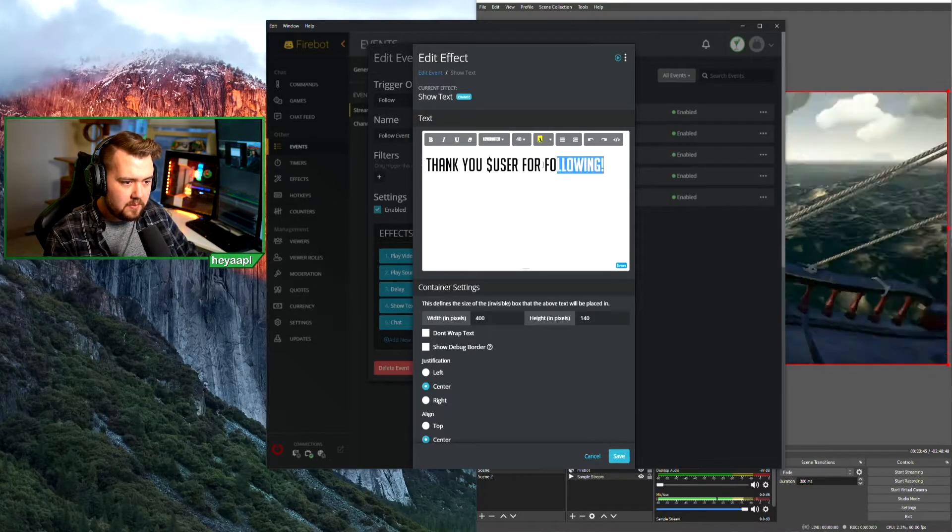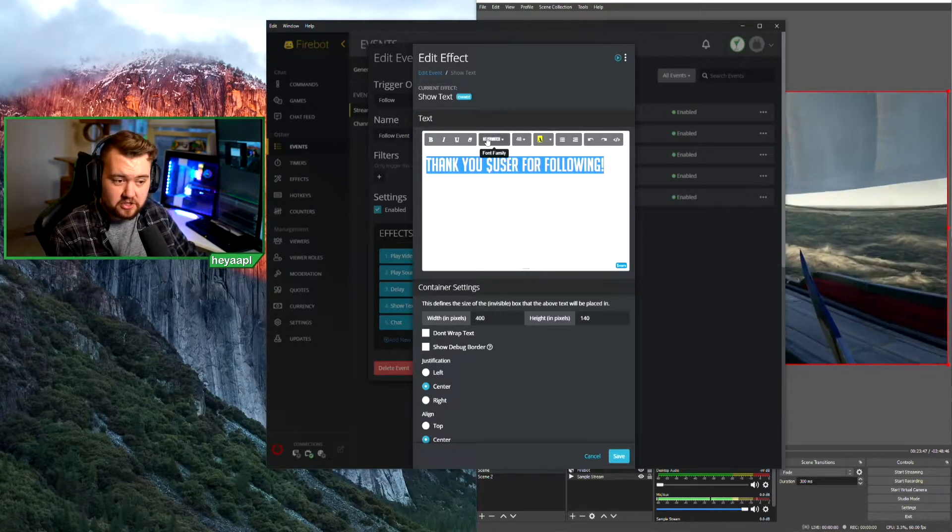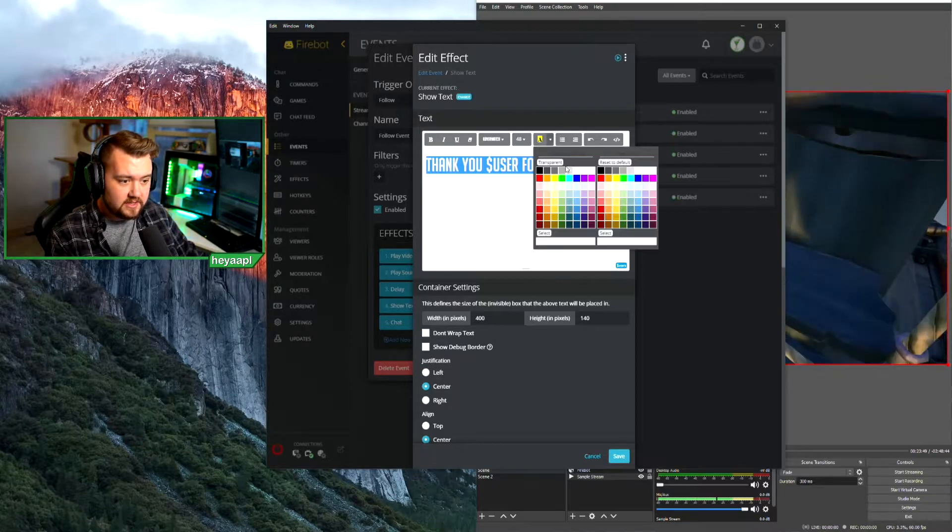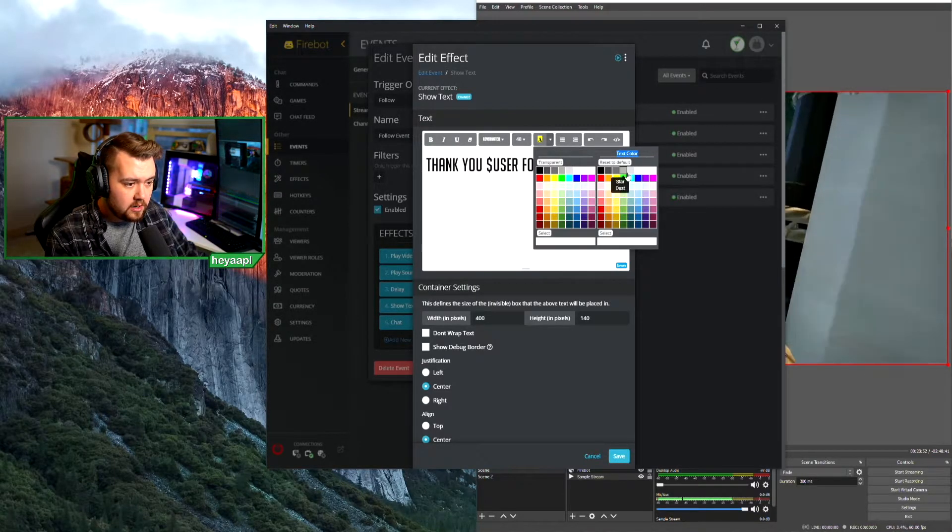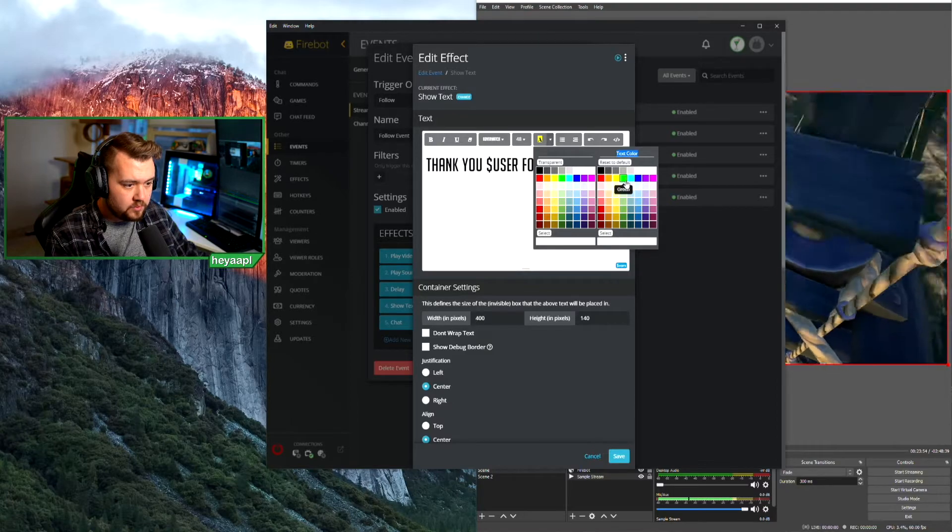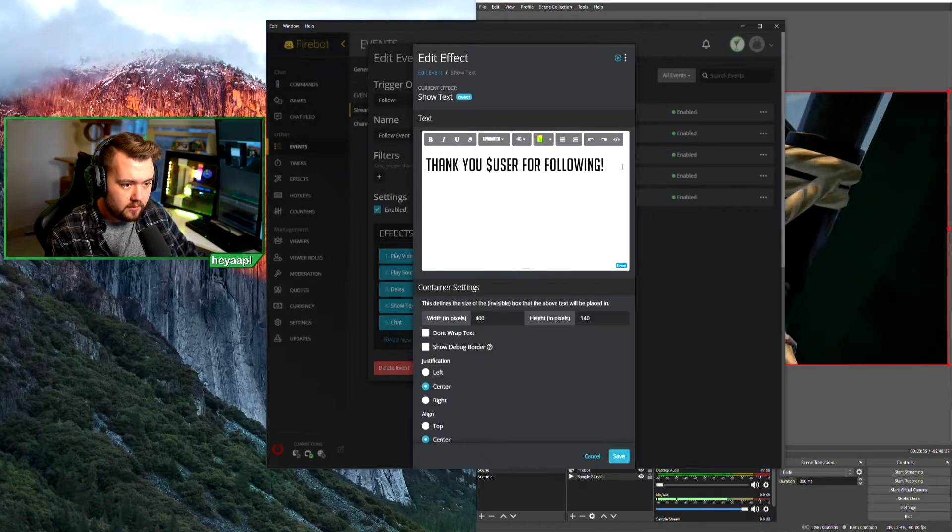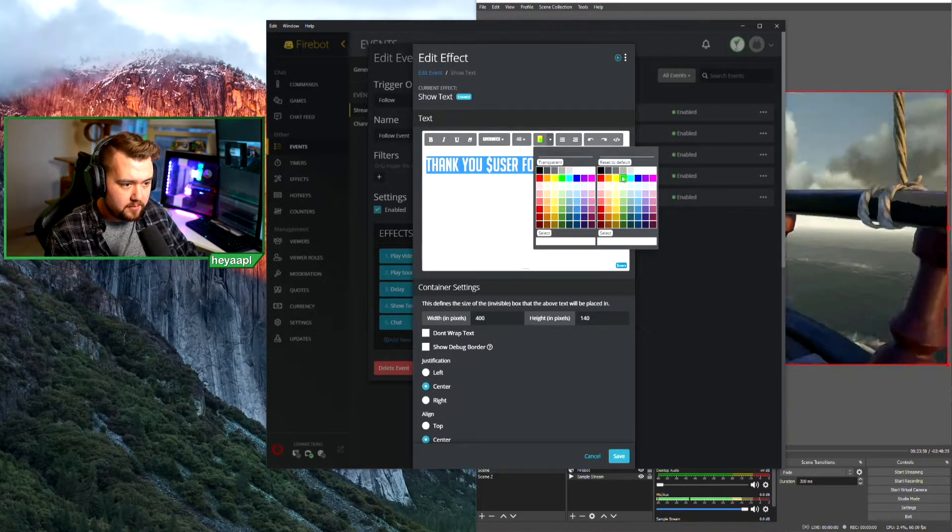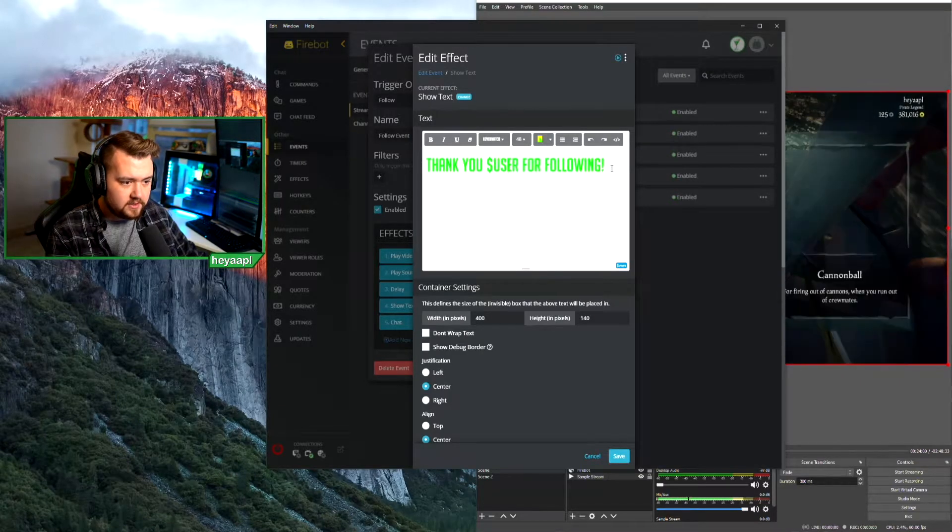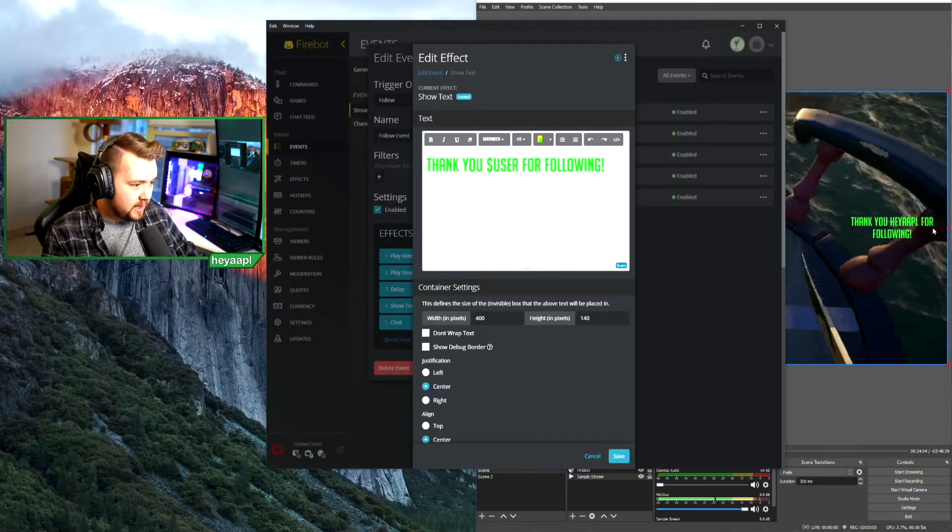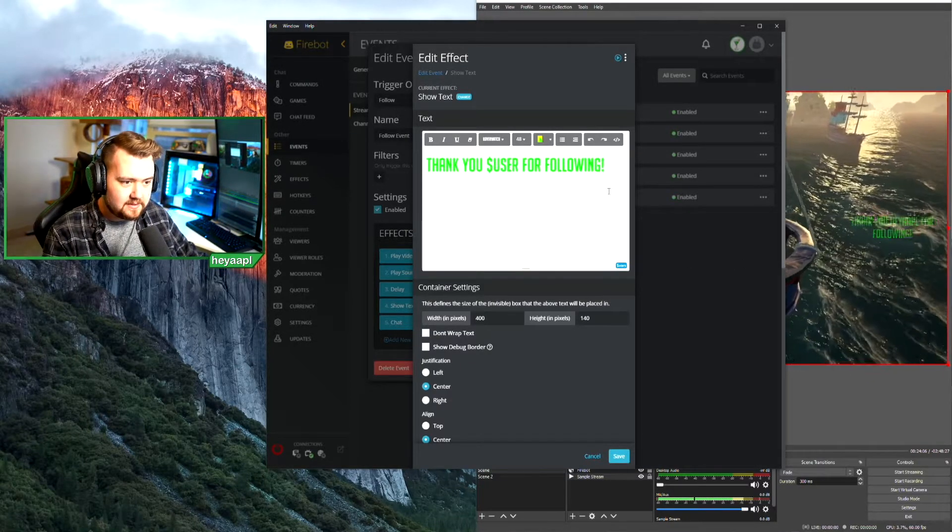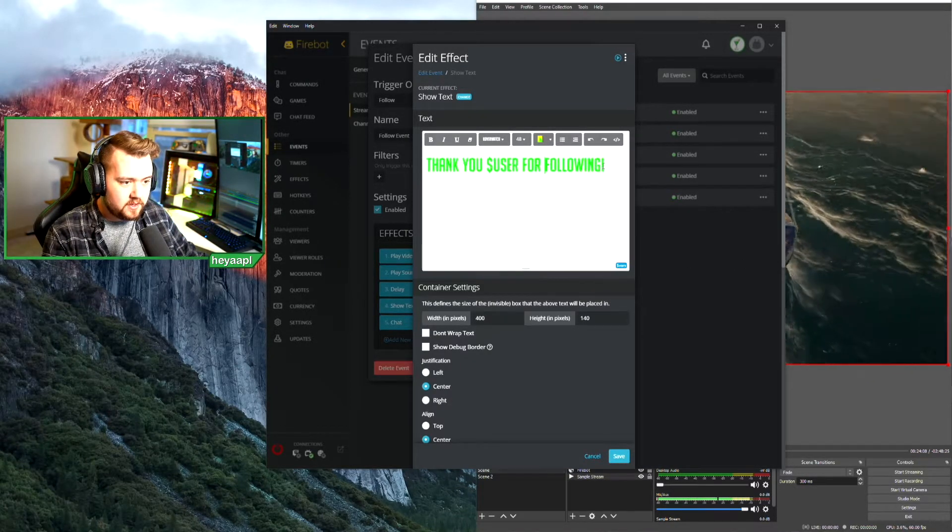And maybe we make this a different color too, because we can actually change the color. So let's set the color for the text, which is here, to we'll choose a bright green. Why not? You'll see it's bright green now. If we hit play, there it is. Thank you helpful for following.